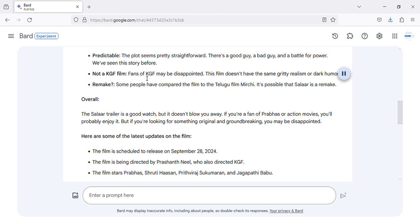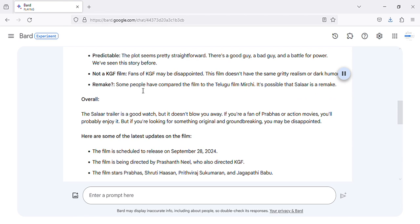Not a KGF film. Fans of KGF may be disappointed. This film doesn't have the same gritty realism or dark humor. Remake. Some people have compared the film to the Telugu film Murchie. It's possible that Salaar is a remake.